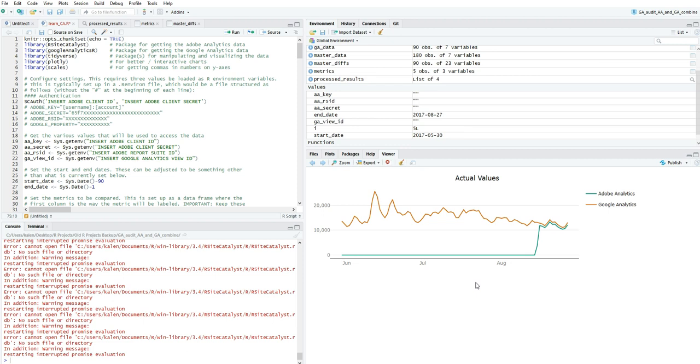It'll compare your page views, your sessions or visits, your orders and your revenue. Or your transactions in Google Analytics, orders in Adobe Analytics. I believe it's transactive revenue or total transaction value in Google Analytics, but it's revenue in Adobe Analytics.